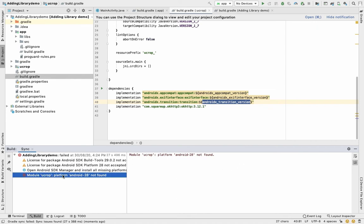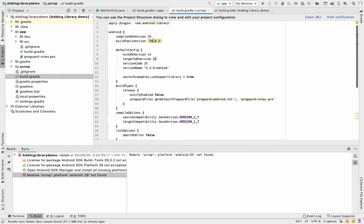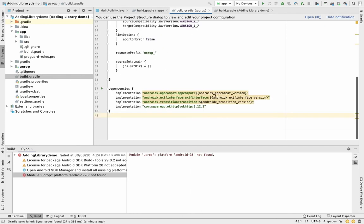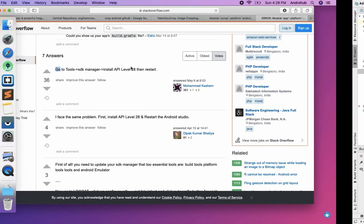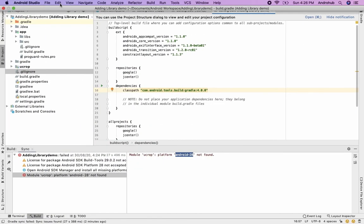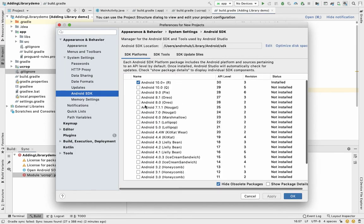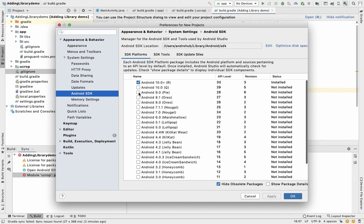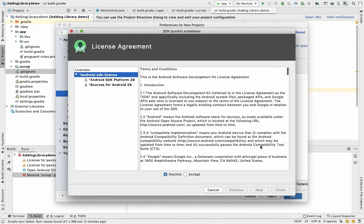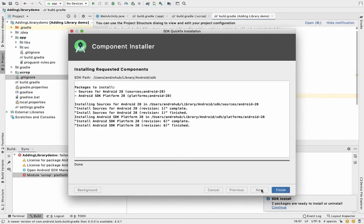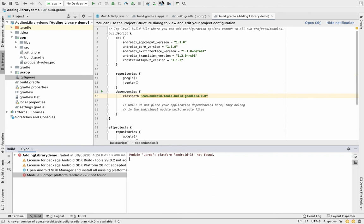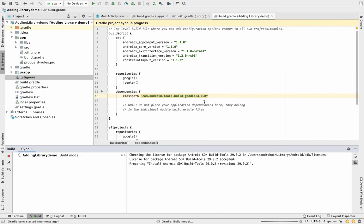There's another error — 'platform Android 28 not found'. This means we don't have API level 28 installed. I need to go to the SDK Manager, find Android 28, and install it. After it downloads, I'll hit Sync again.